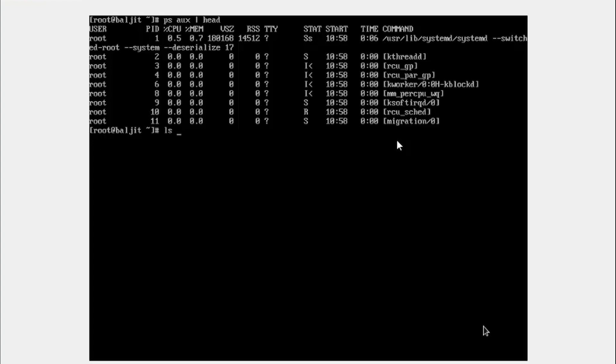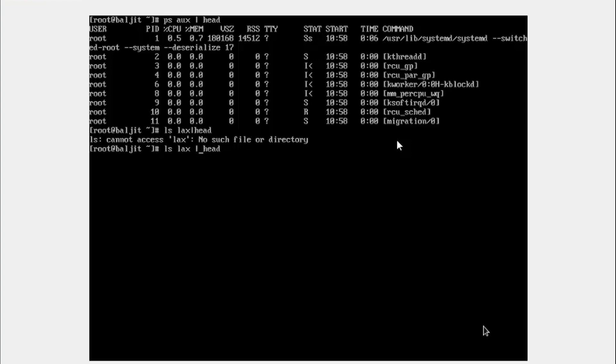Similarly, if I run the LAX option, something went wrong. Sorry, PS not LS.